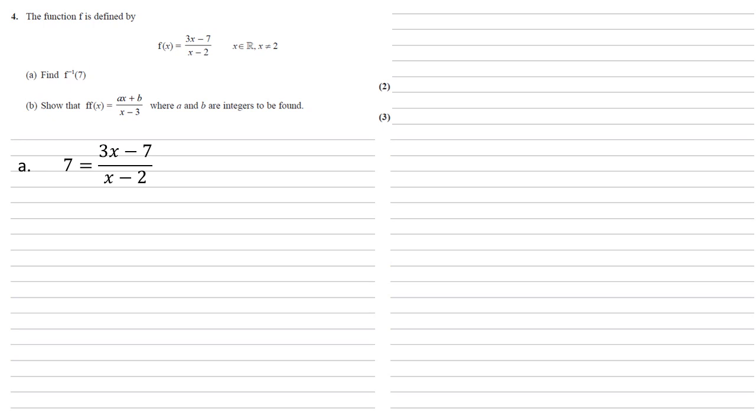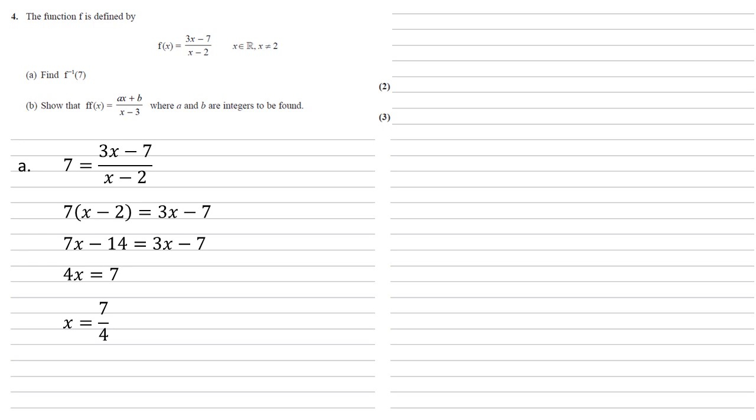We're now going to solve this for x. So multiplying both sides by x minus 2, we get 7 lots of x minus 2 equals 3x minus 7. Expanding the left-hand side to 7x minus 14, we now need to add 14 and take away 3x from both sides, which gives us 4x equals 7. Dividing by 4 gives us x equals 7 over 4.